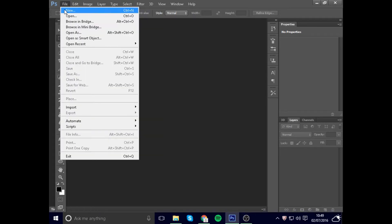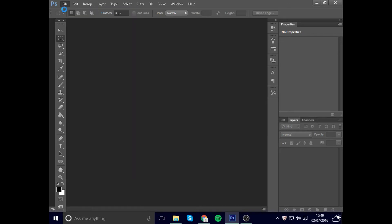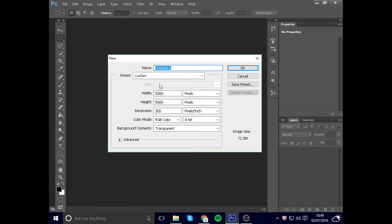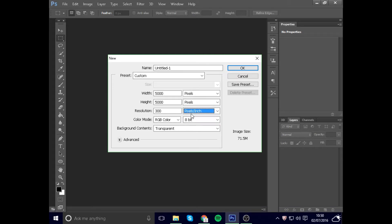Today we're making a logo in Photoshop. Go to New and you can name it whatever you want, but set the width and height to 5000 and the resolution to 300. Keep it on transparent, make sure the units are pixels, and set the resolution to pixels per inch.